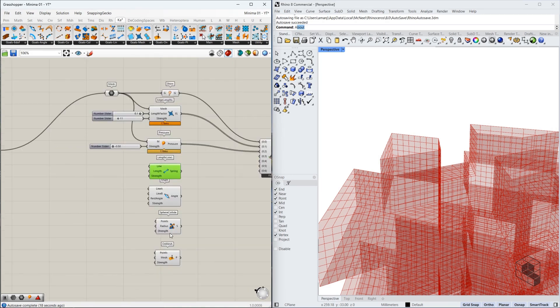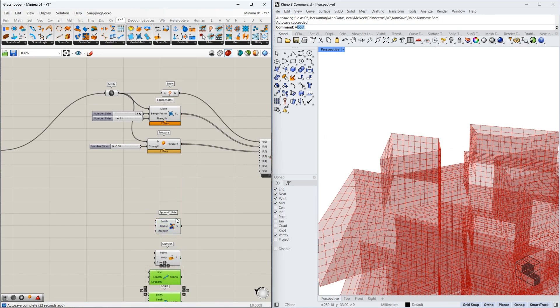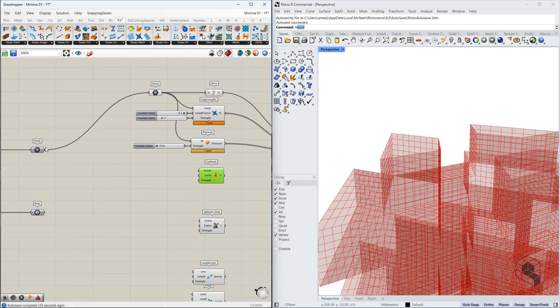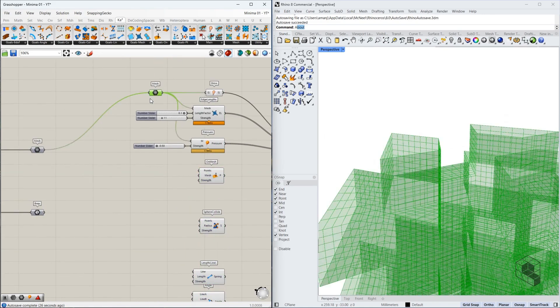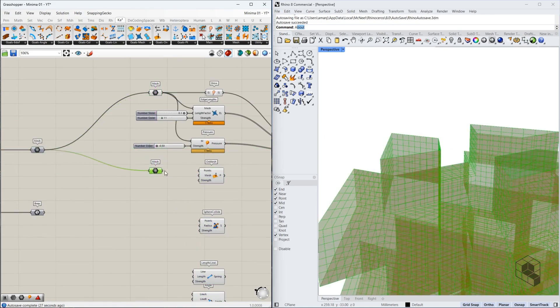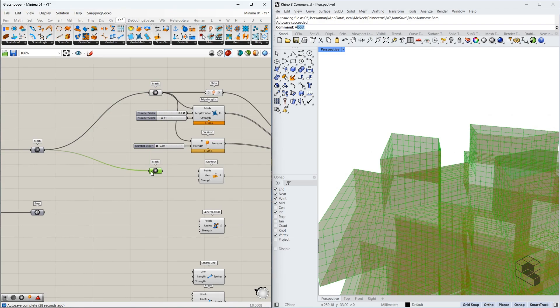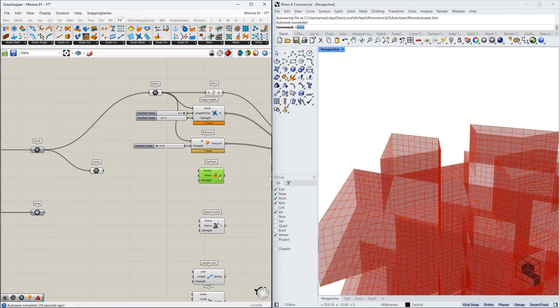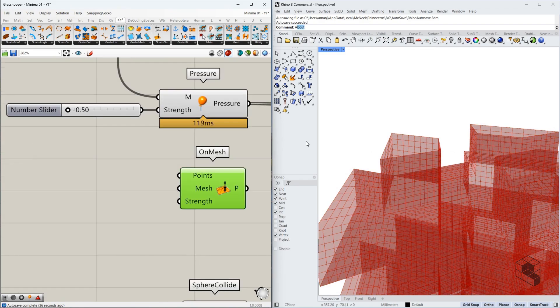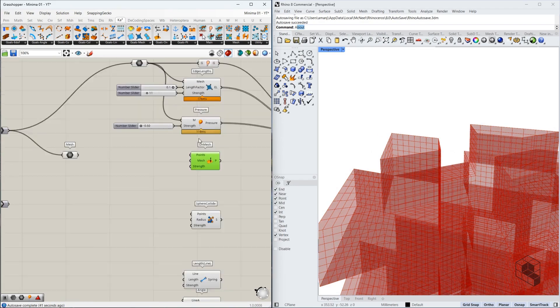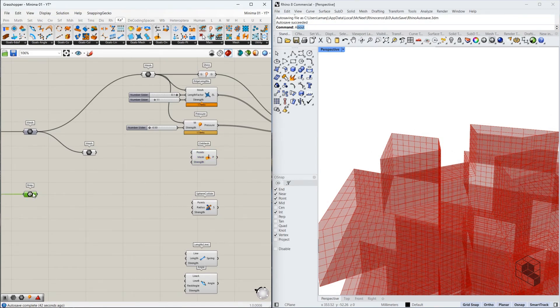Now we move on to the on mesh and this sphere collide function. Let's just move that over here. Let's bring this over here. For the on mesh function, we need to identify the points that needs to project to the target geometry. So this is the mesh, which is our target. So this goes over here.